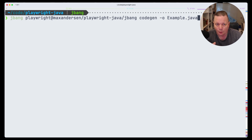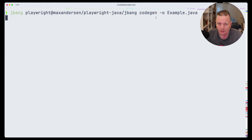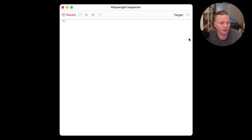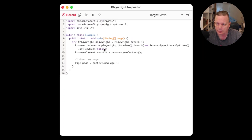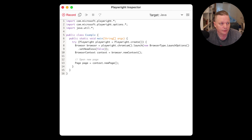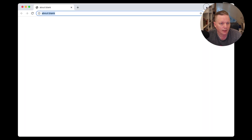I have a PR open so this becomes a bit shorter. But the idea is I can run the code generator, or the CLI, and in there they have a code gen command. It starts up a little Chrome browser, and you'll see it can record what's going on in all kinds of different languages, but Java is the one we're looking at.